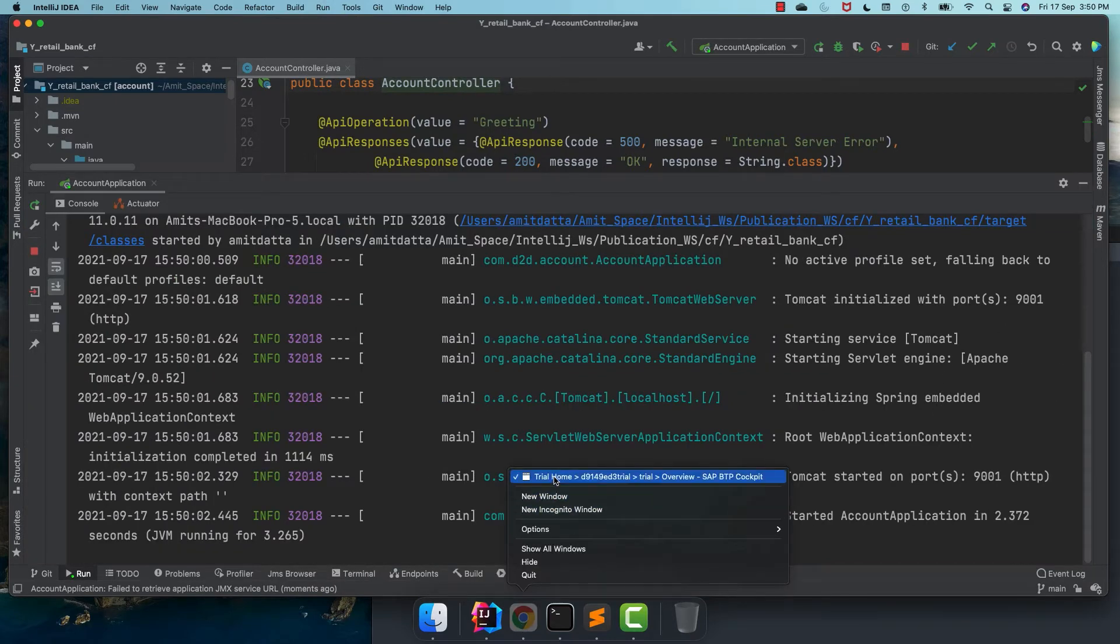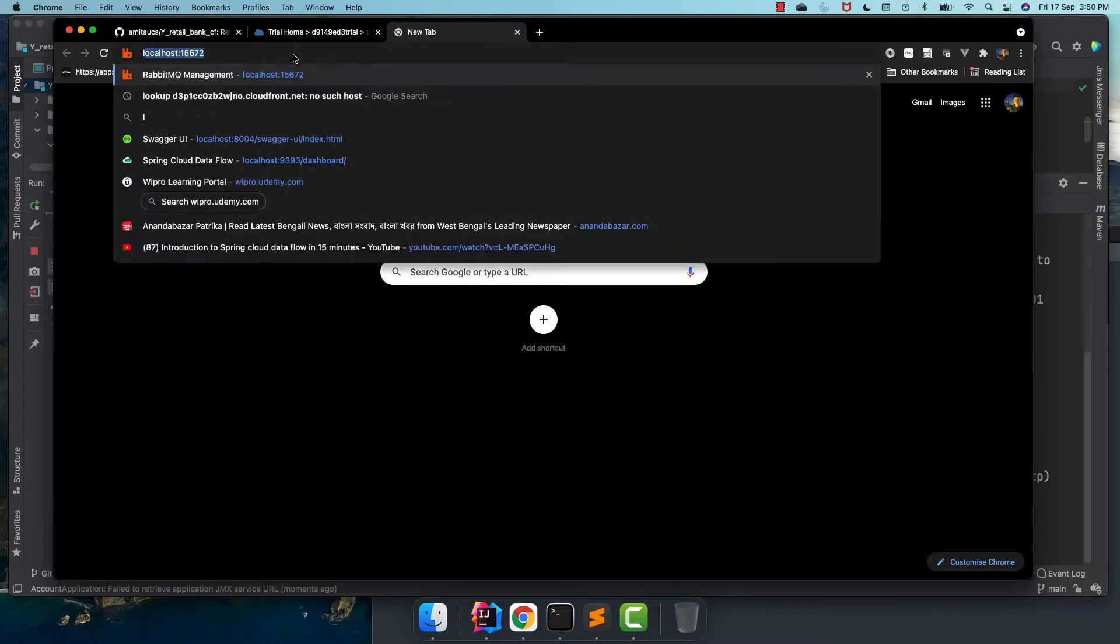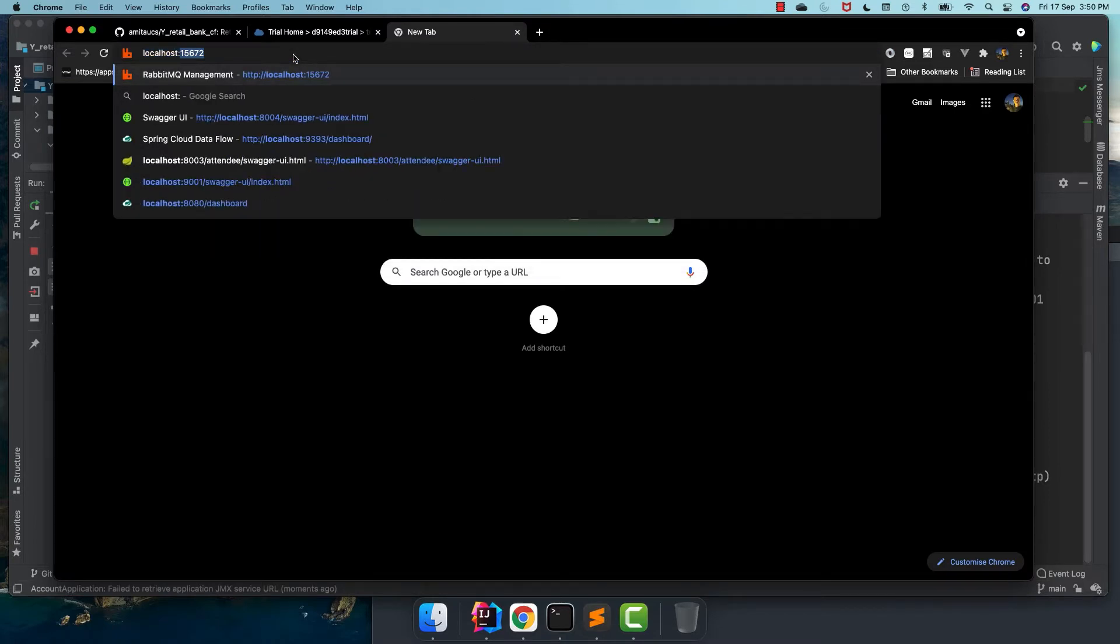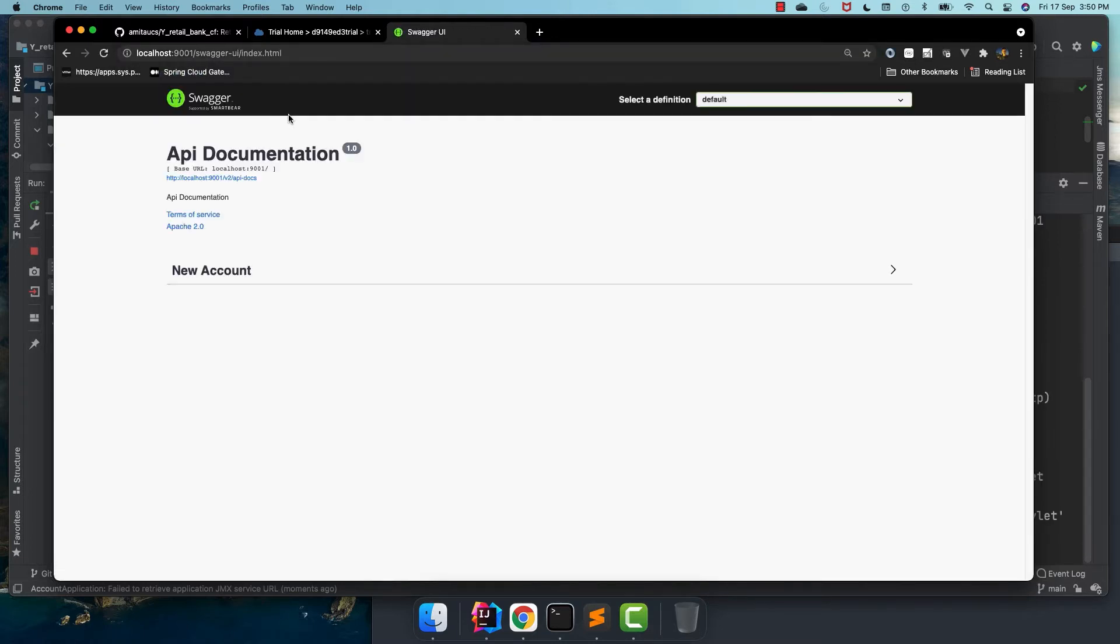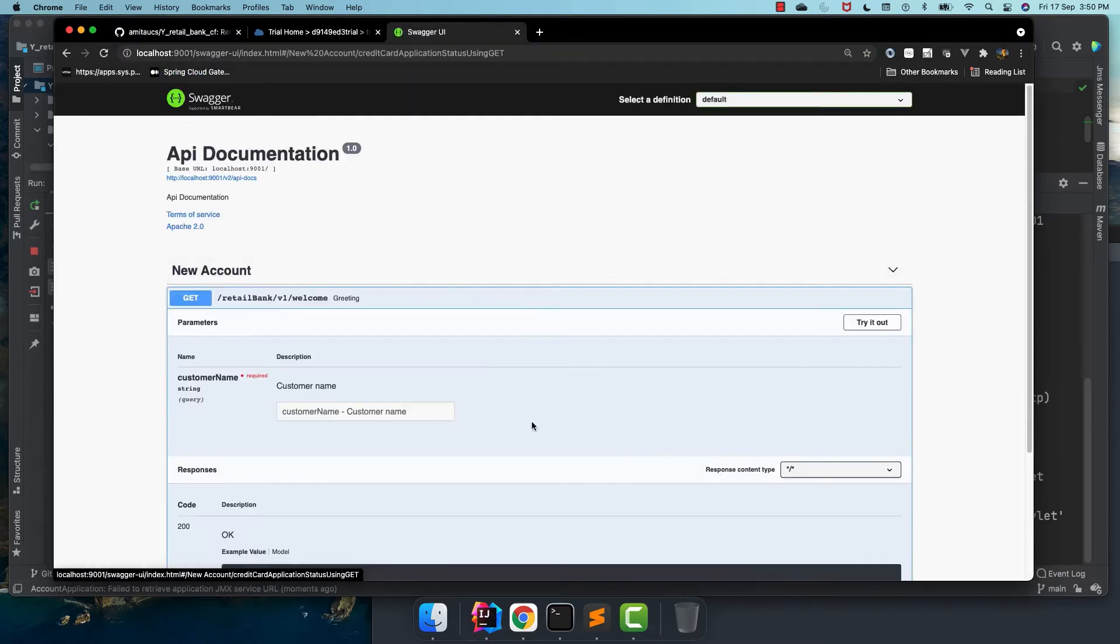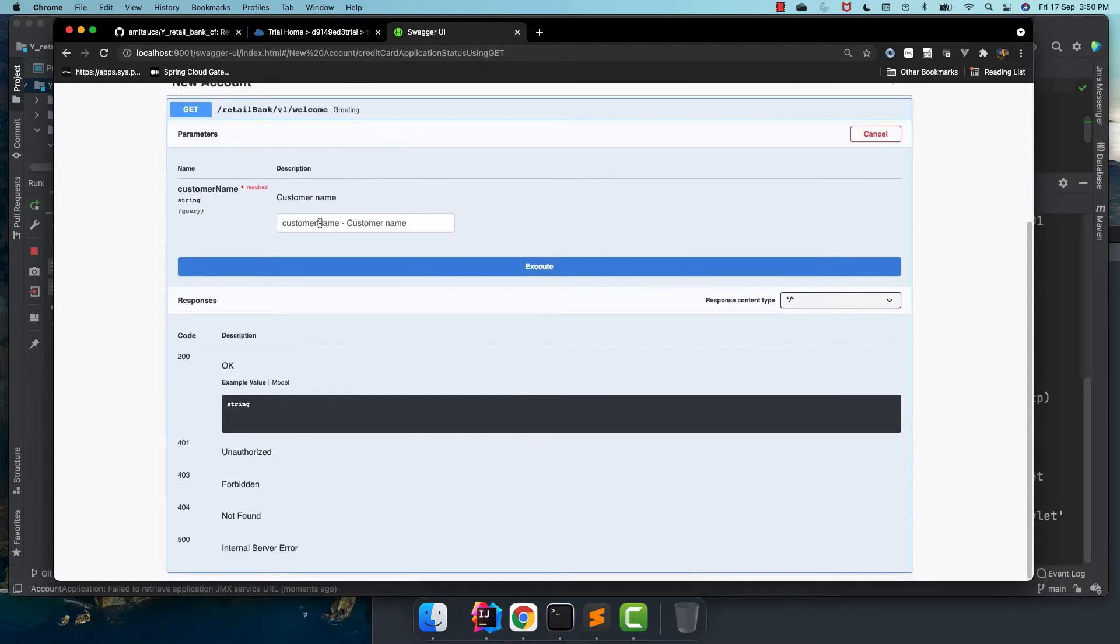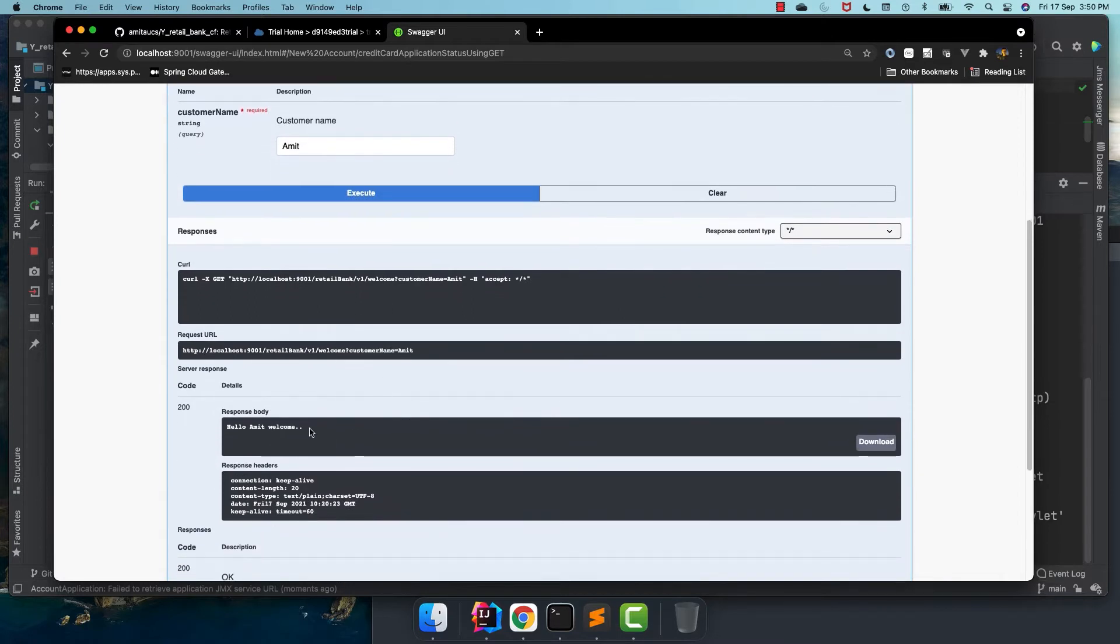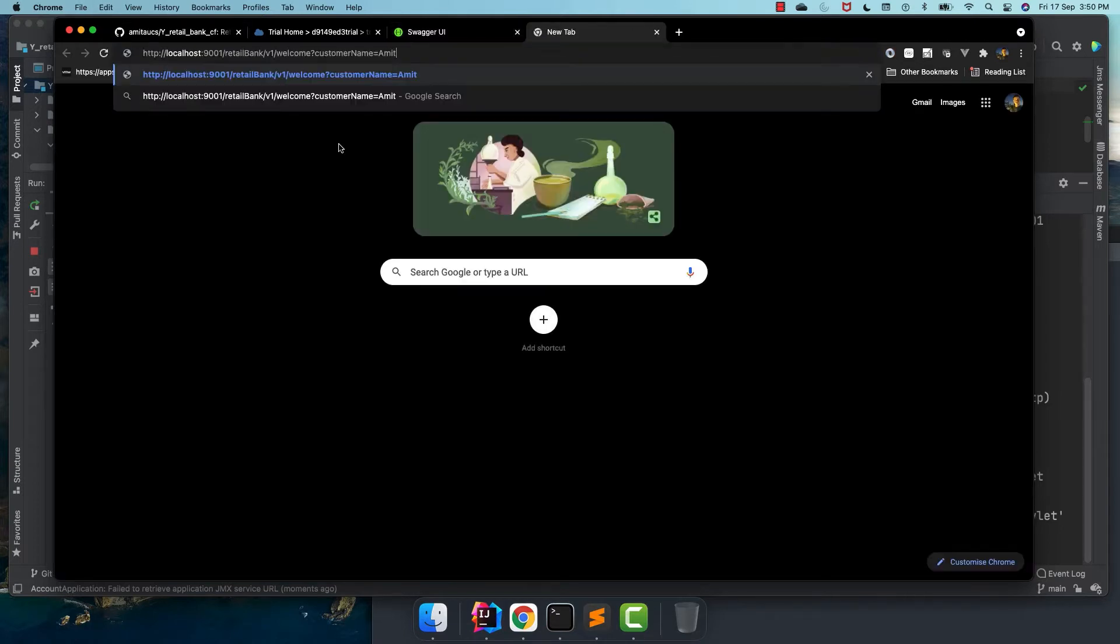Now let's see how this application works in local. So if I go localhost 9001 and the swagger, then it's a new account and we provide a customer name. So I gave my name and execute. It will tell hello Amit welcome. Let's try this thing in the browser also. So we get hello Amit welcome. Our application is working perfectly in local.